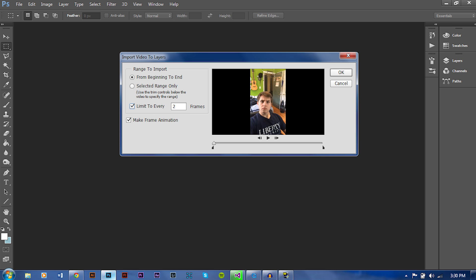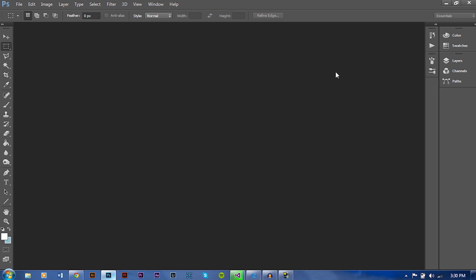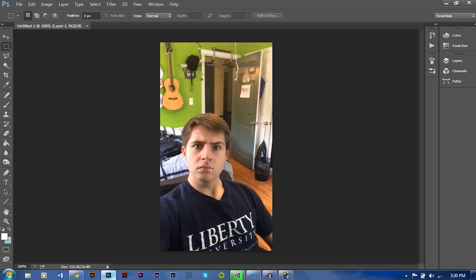Here's a cool little trick: if you just want to do every two frames, it'll make it a bit quicker and less frames. I'm going to turn that off though, just because the video is so short. But if you have a longer video, it might be smart to click that. And then make sure Make Frame Animation is checked. Once you've got that, push OK and it should load up.